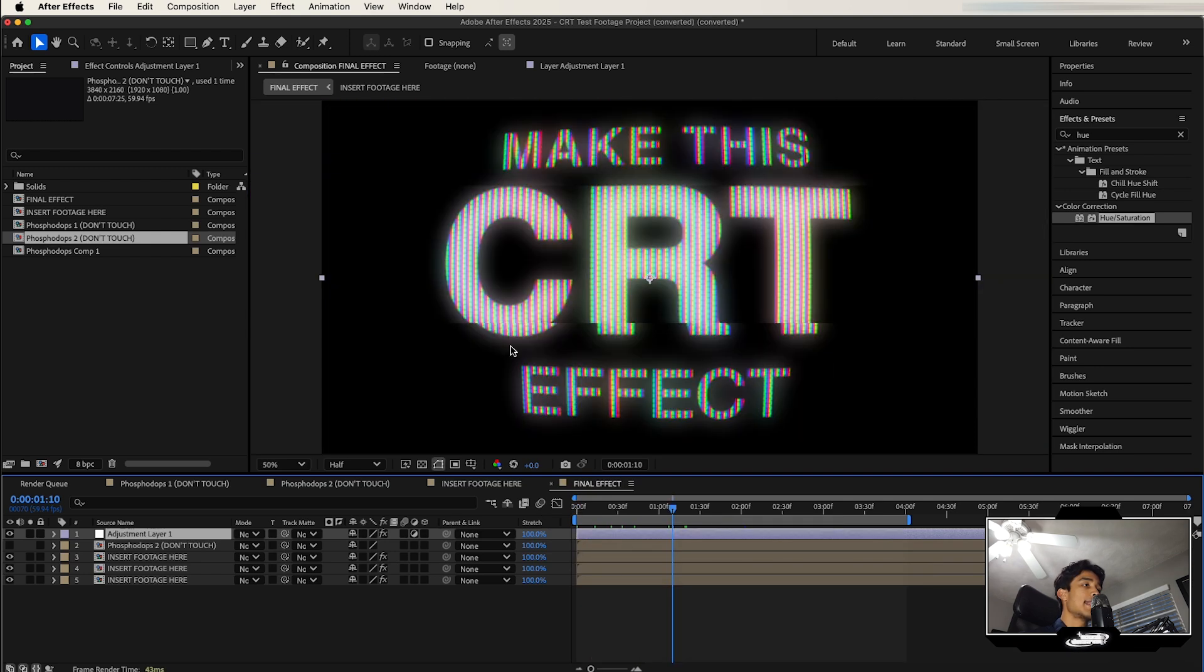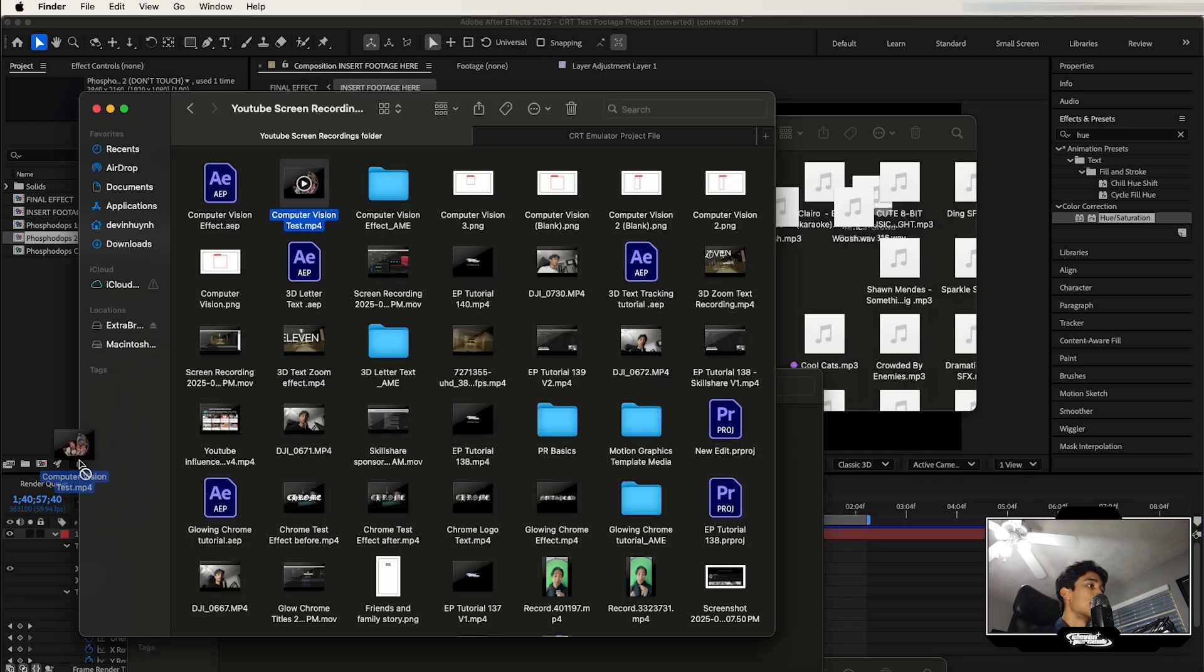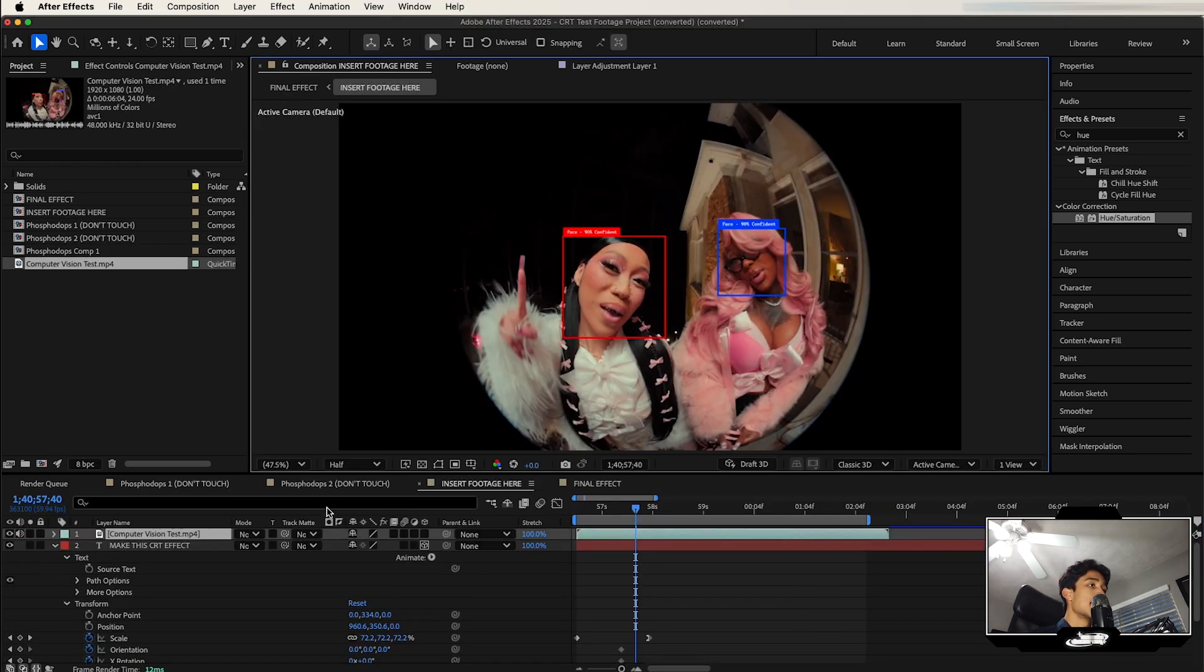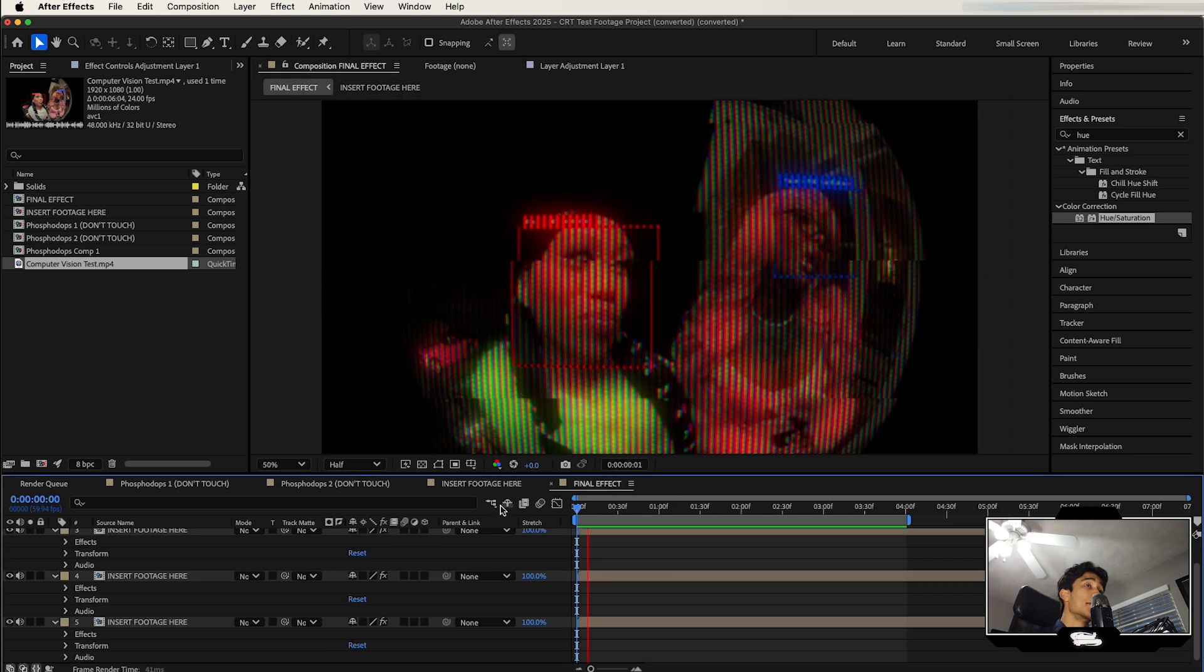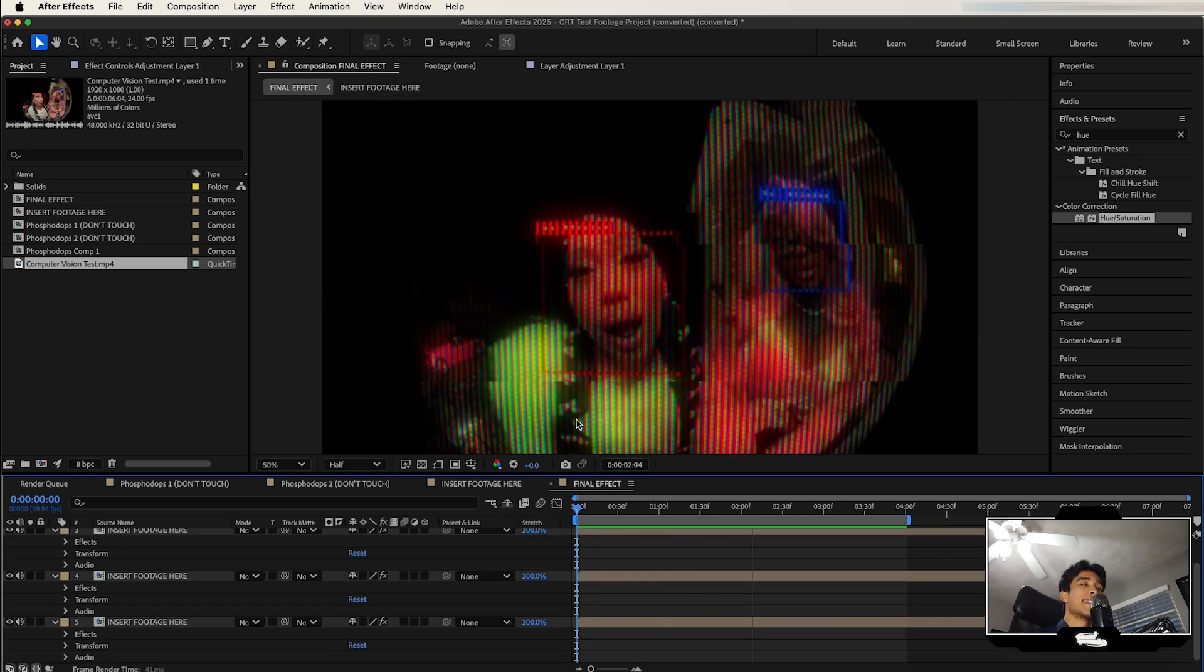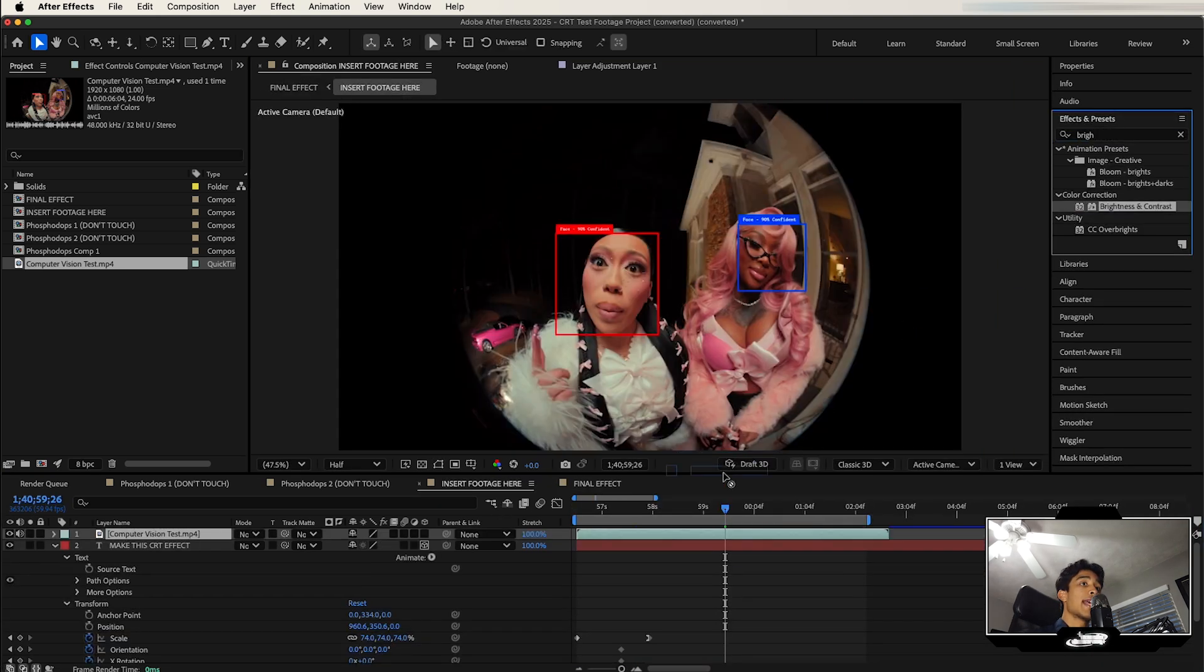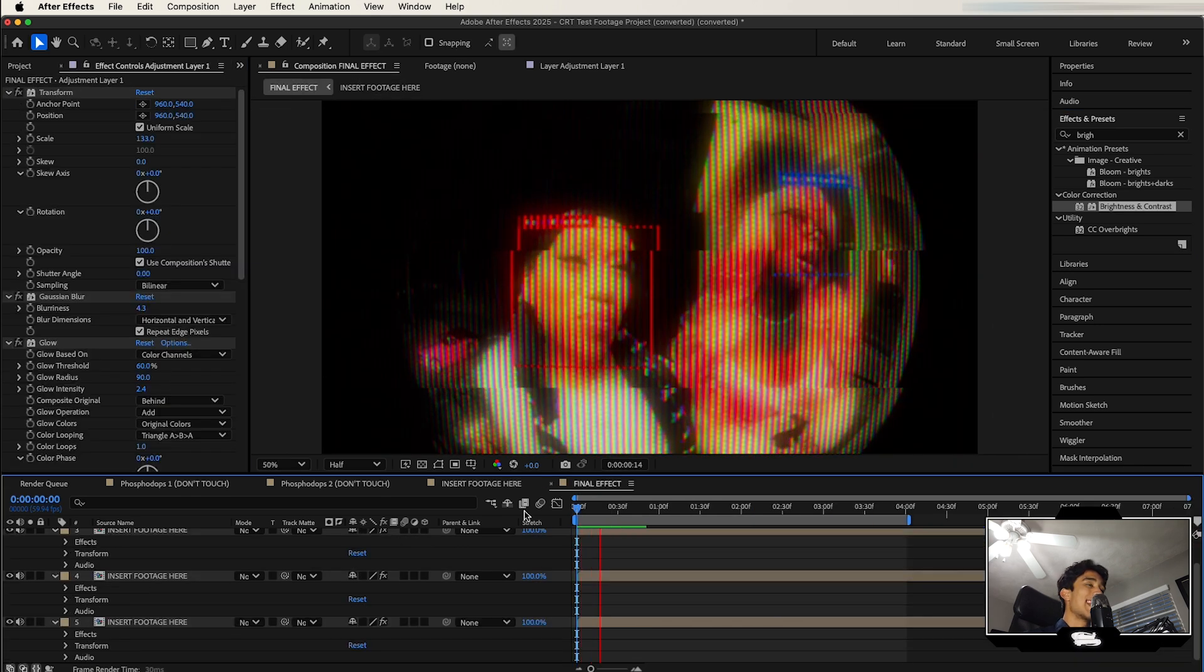When I open it you can see we have this nice CRT effect. I'm going to go over to the sequence that says Insert Footage Here, then I'm going to drag my computer vision clip right here in this sequence. I'm going to go back to my final effect and boom, you can see our effect now has a CRT look to it. We can of course boost the brightness to make it a little bit more visible, but I think it's a really cool way to add on to this effect.